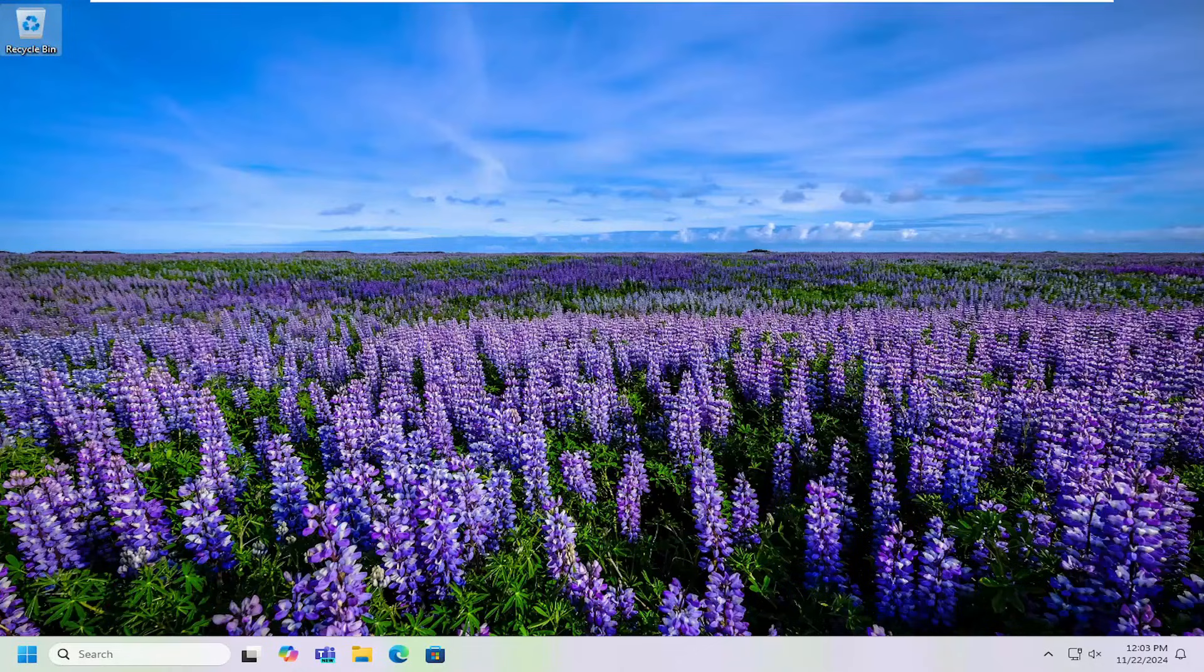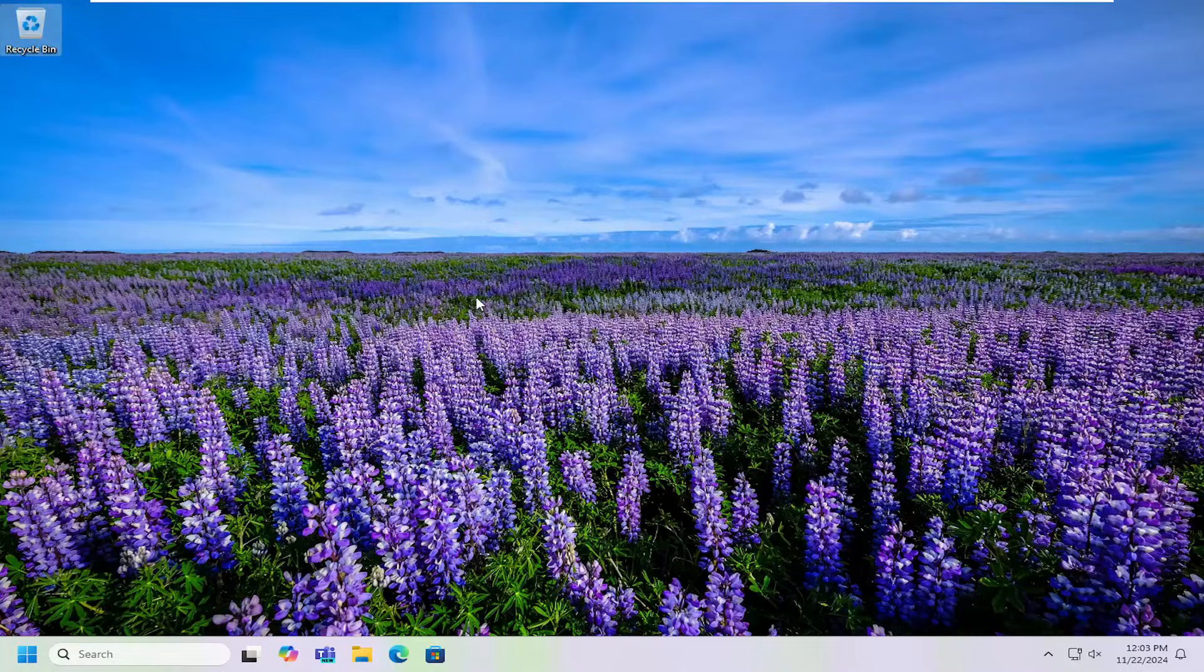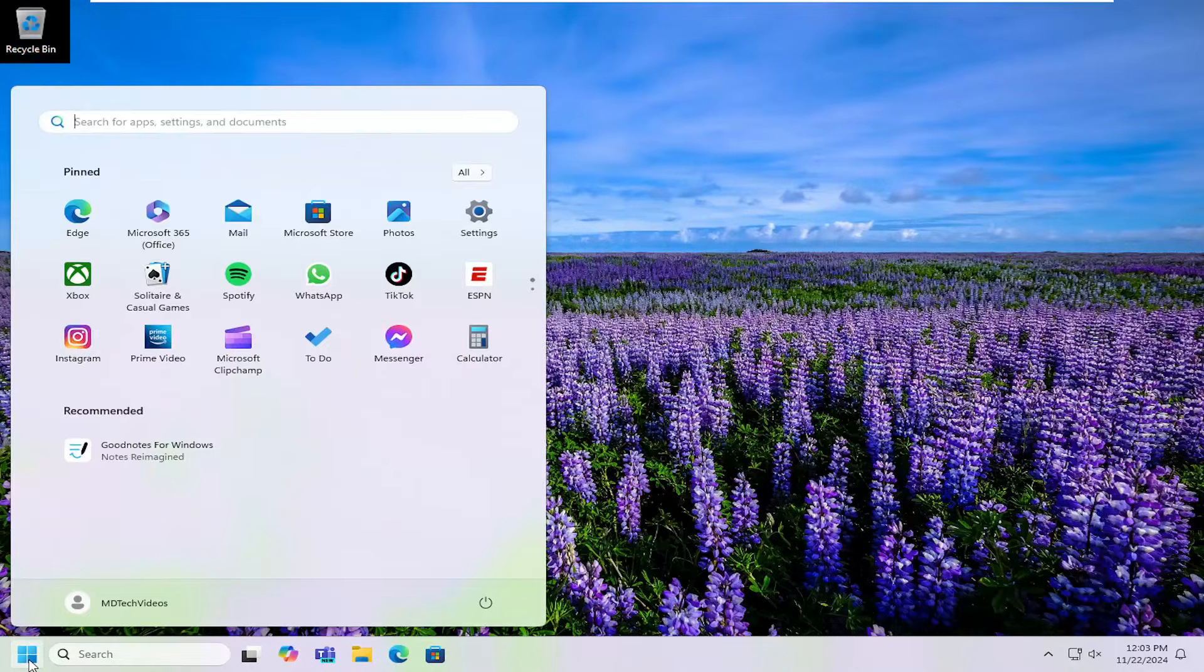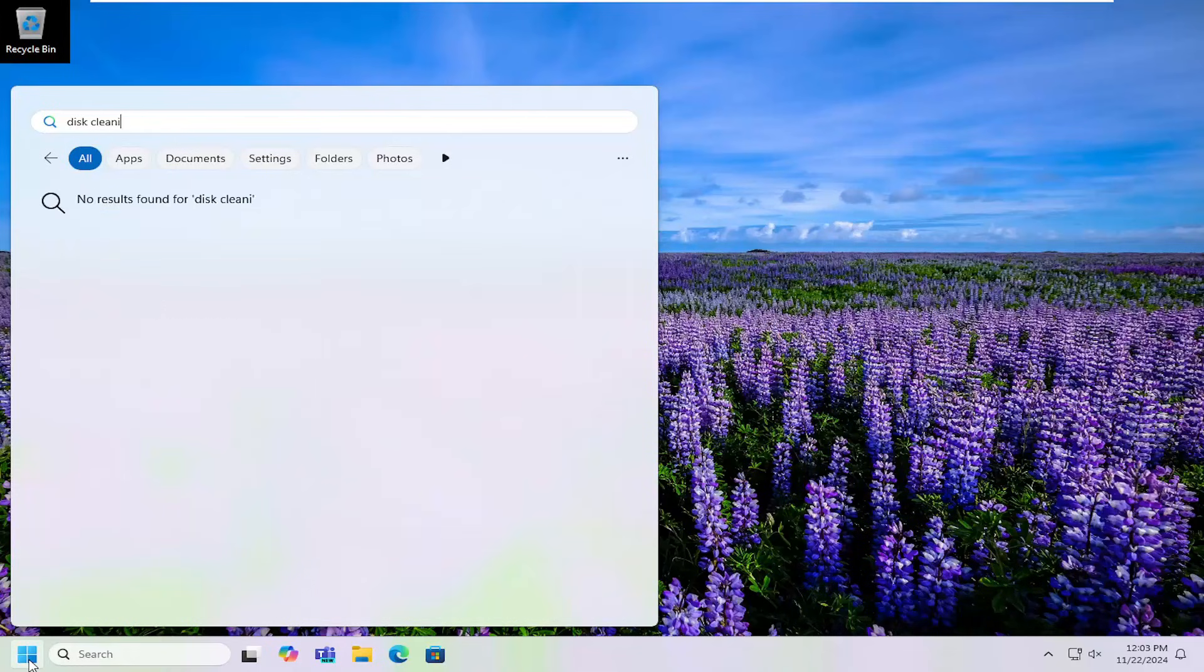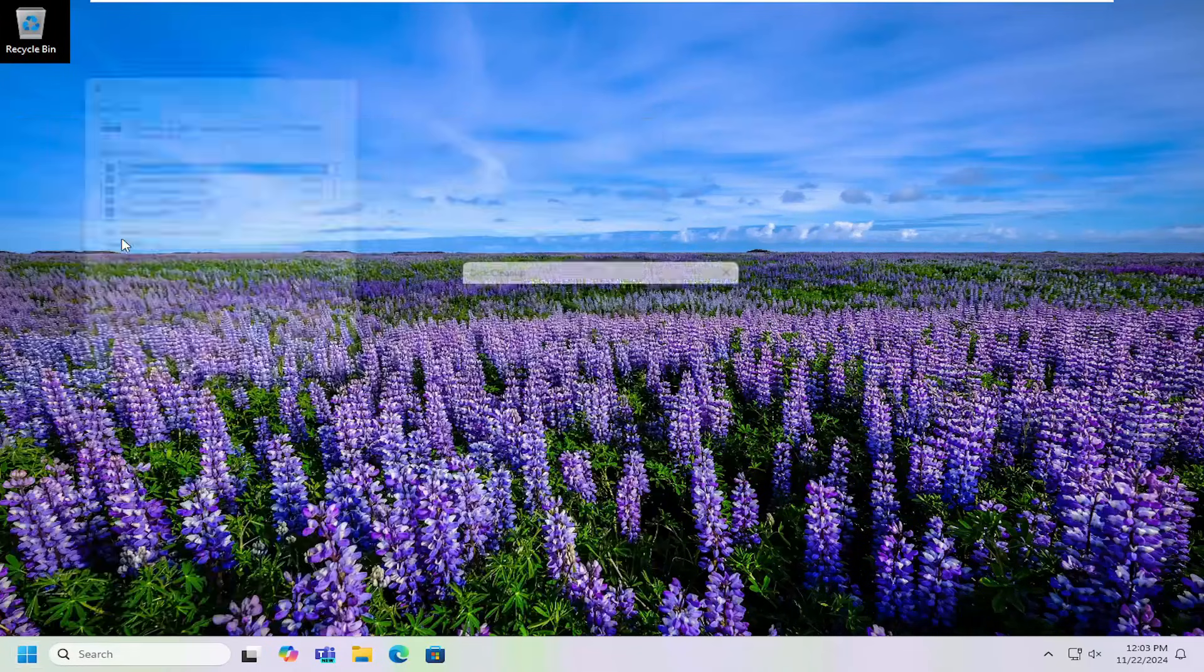And without further ado, let's go ahead and jump into it. And we're going to start off by opening up the search menu, type in disk cleanup. Best result should come back with disk cleanup. Go ahead and open that up.